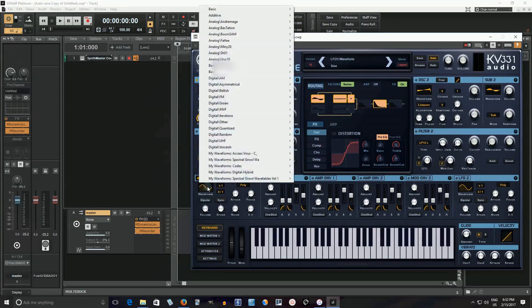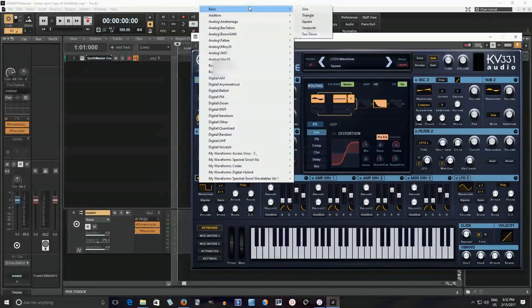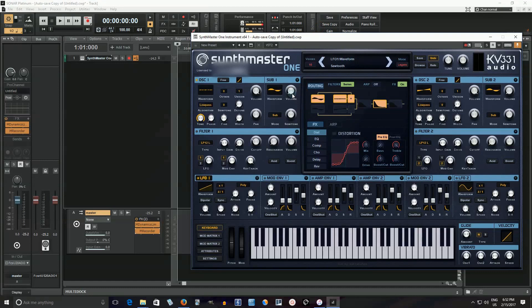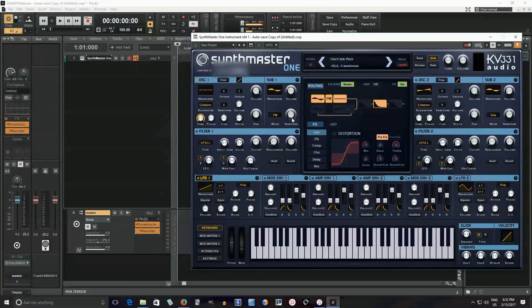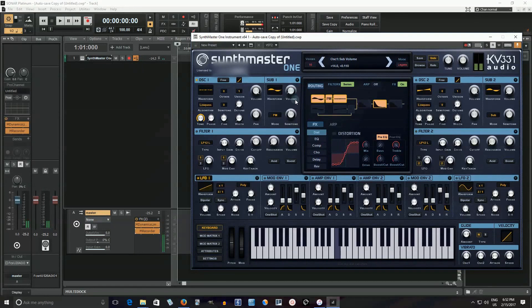Let's try something a little bit different. Another cool thing you can do is FM this sound. I have this sub oscillator, but let's try phase modulation instead. Now let's try moving it an octave down. I can even put some unison on there and detune it a bit.